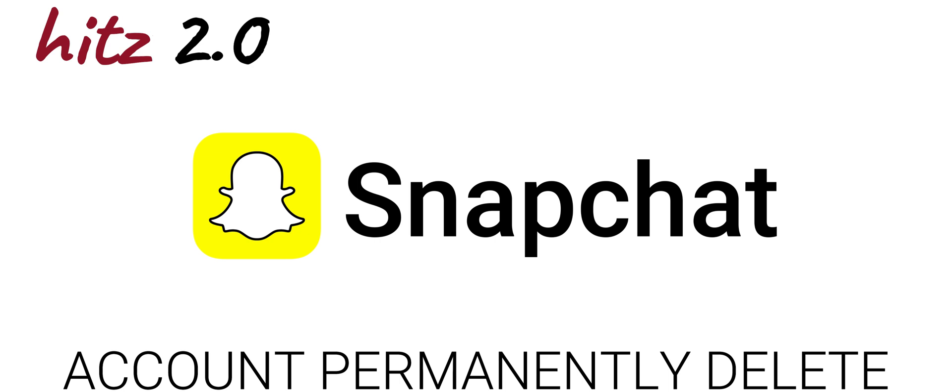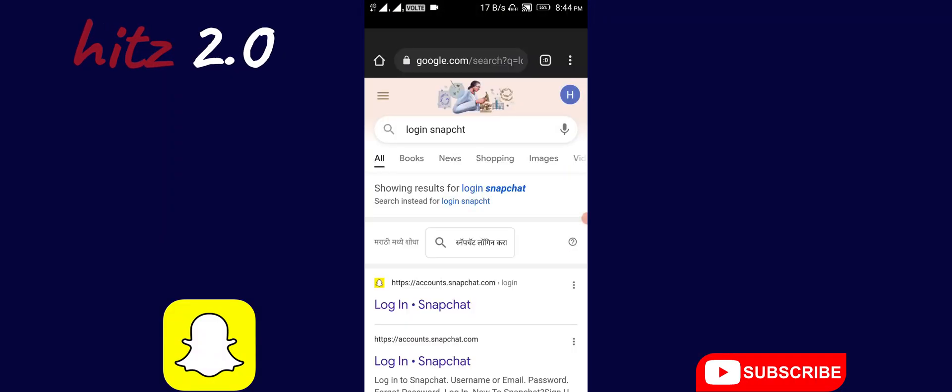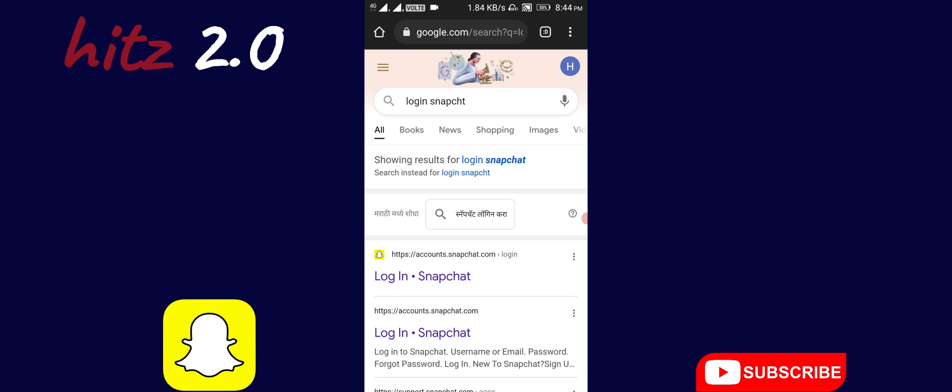How do you do this? You need to open a browser. I will use the Chrome browser and open it.